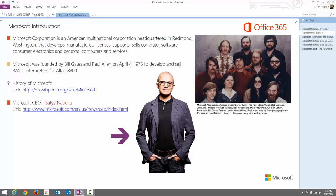Microsoft Introduction. Microsoft Corporation is an American multinational corporation headquartered in Redmond, Washington, that develops, manufactures, licenses, supports, and sells computer software, consumer electronics, personal computers, and related services.